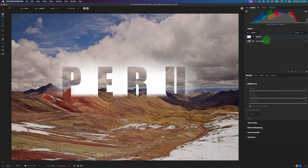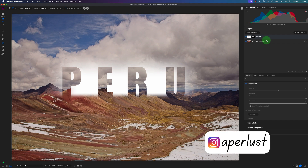What do you guys think of this text effect? Do you like it? Do you want to see more tutorials like this? If you enjoyed this video, you know what to do. And as always, live easy, sleep breezy, and stay lovely. See you next time.